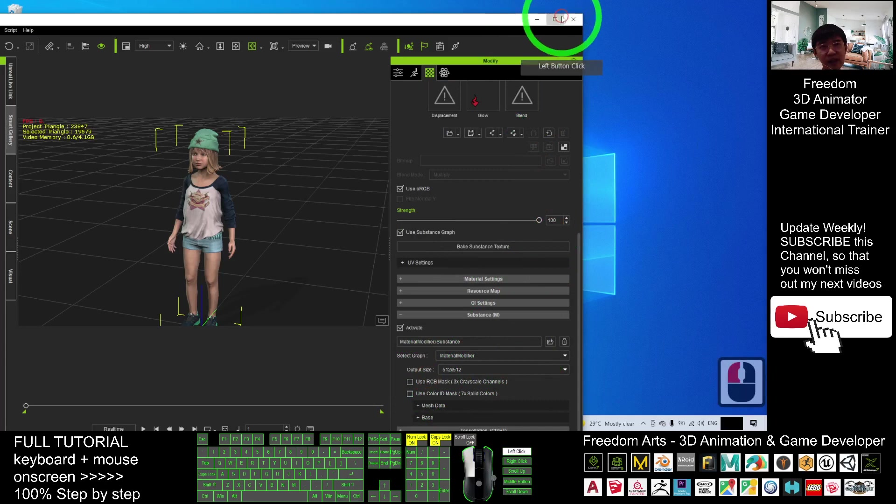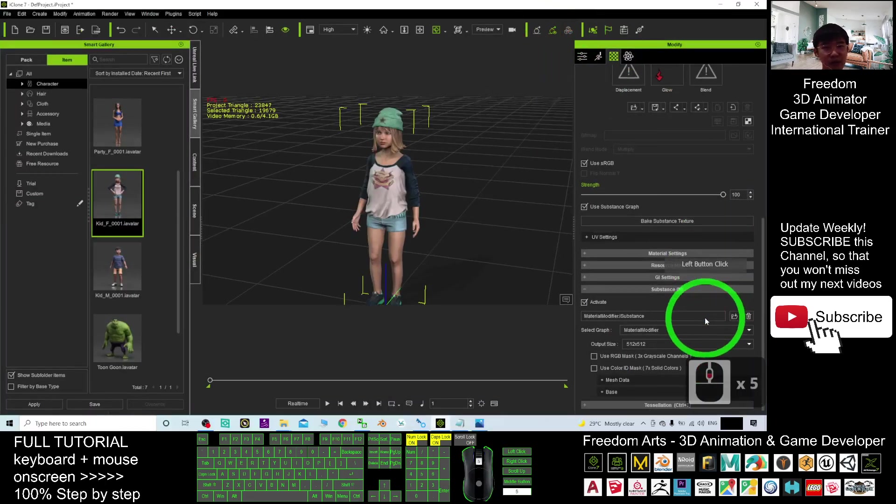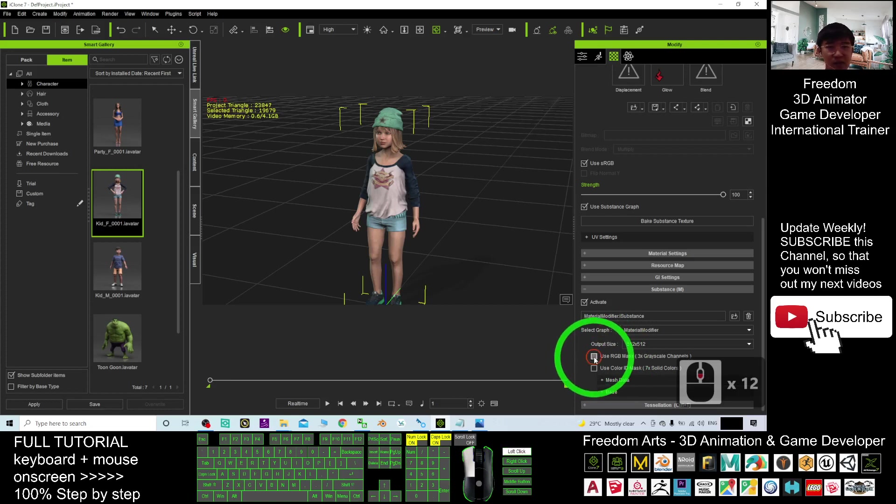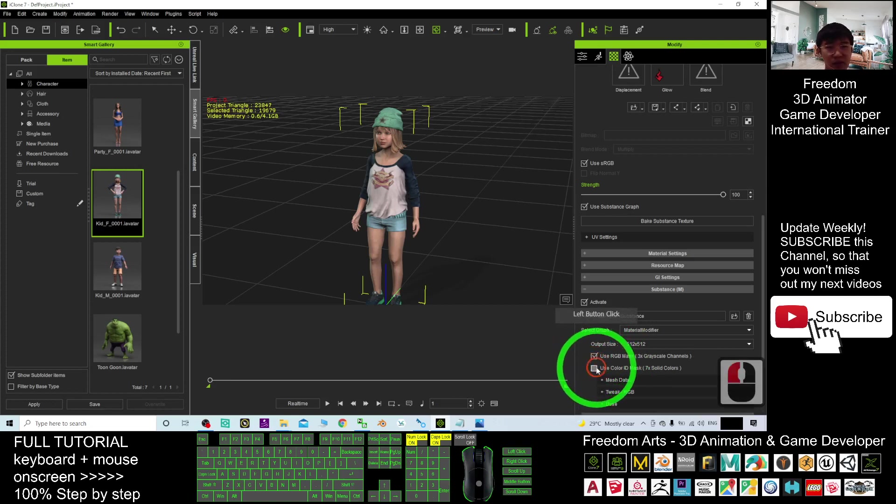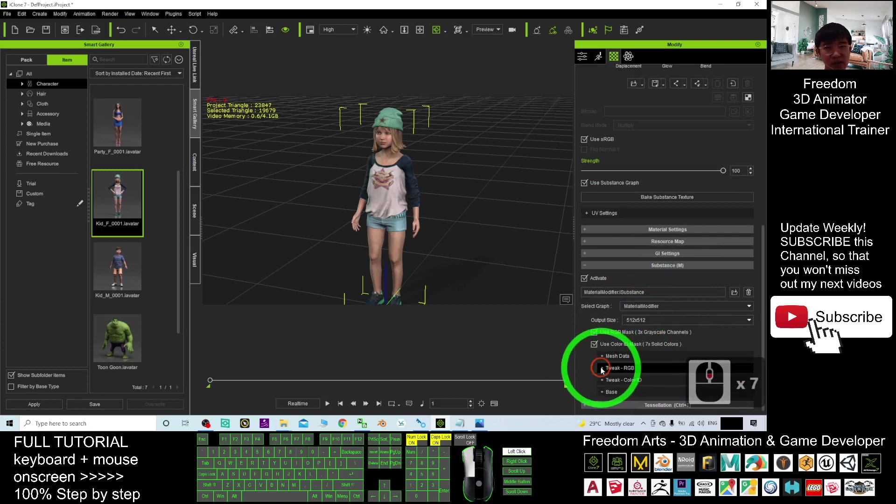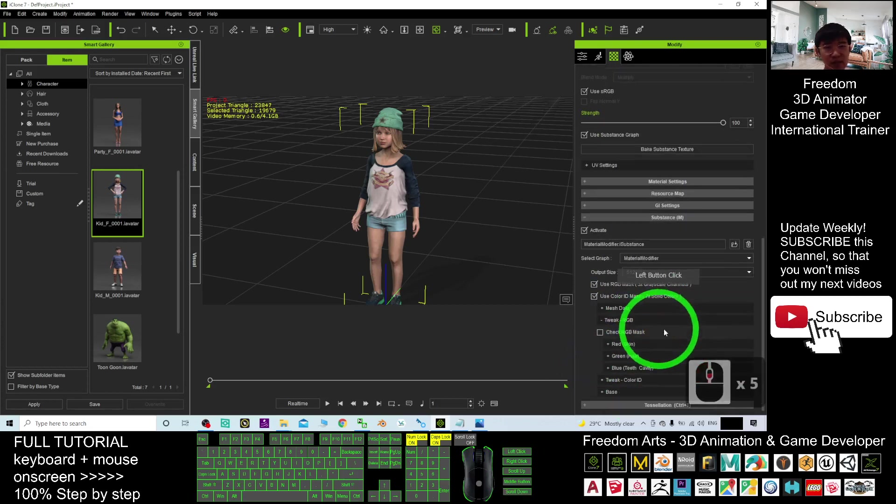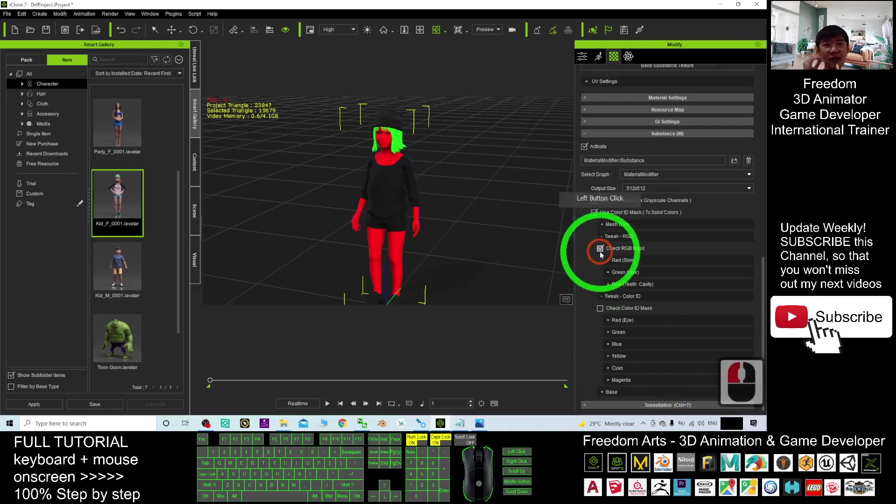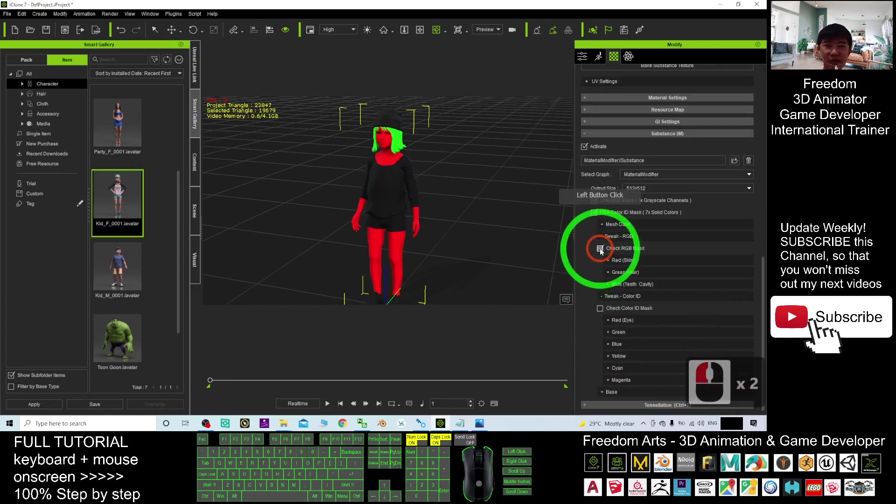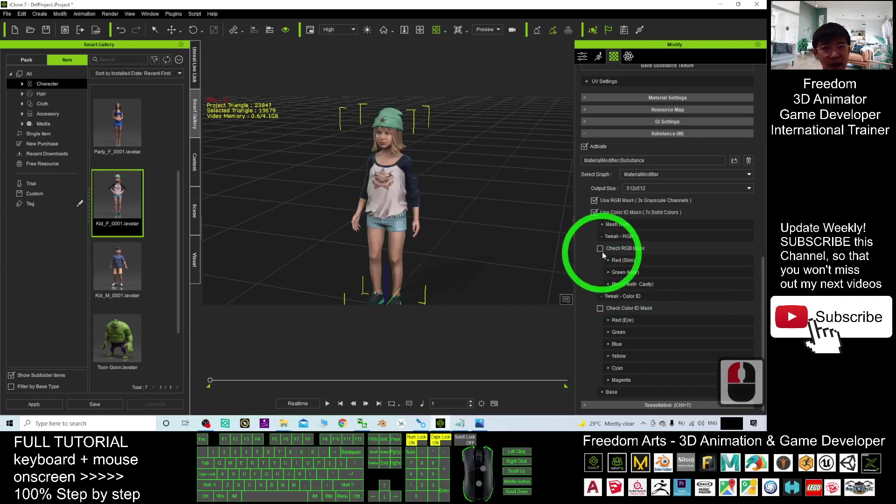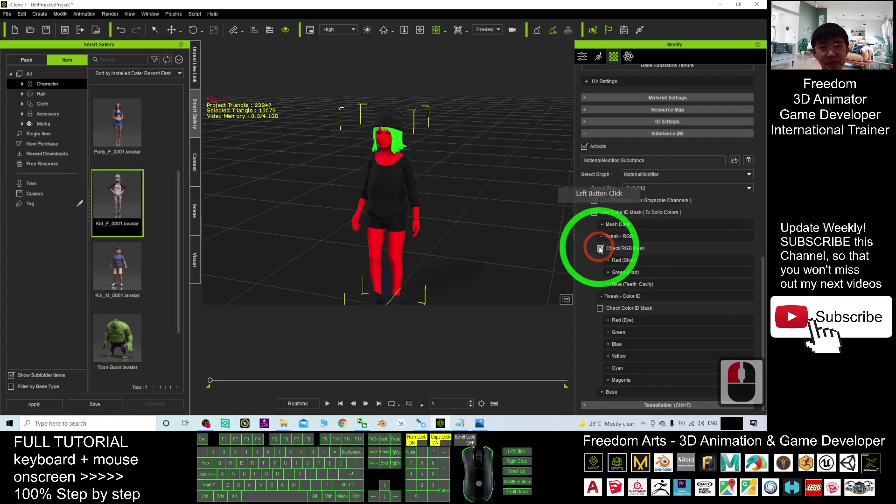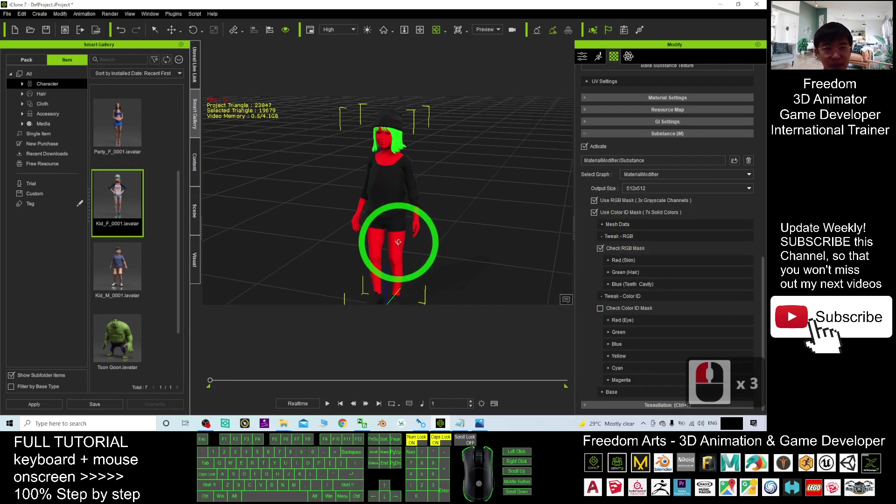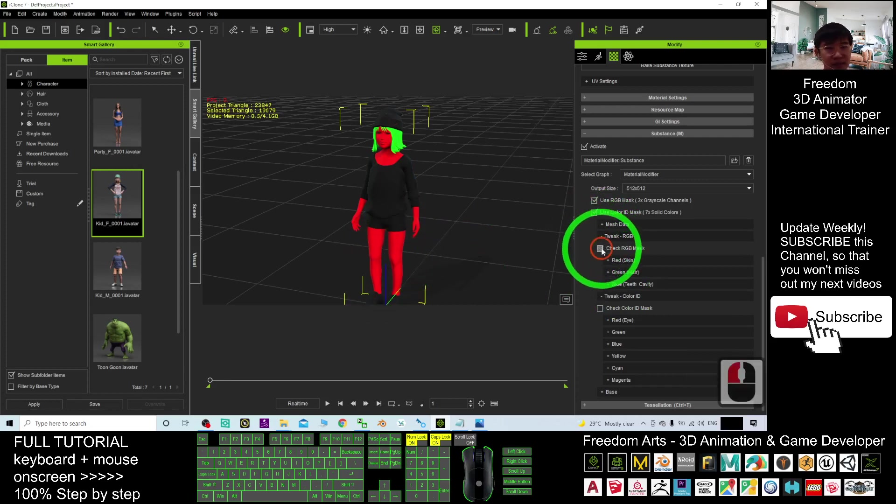You can see now you have all of this RGB mask and the color ID mask. You can just click both of it and now you can click it. You have the RGB mask and you have the color ID mask as well. So if you check the RGB mask, that means the hair color is the green color, that is the hair. The skin is the red color.